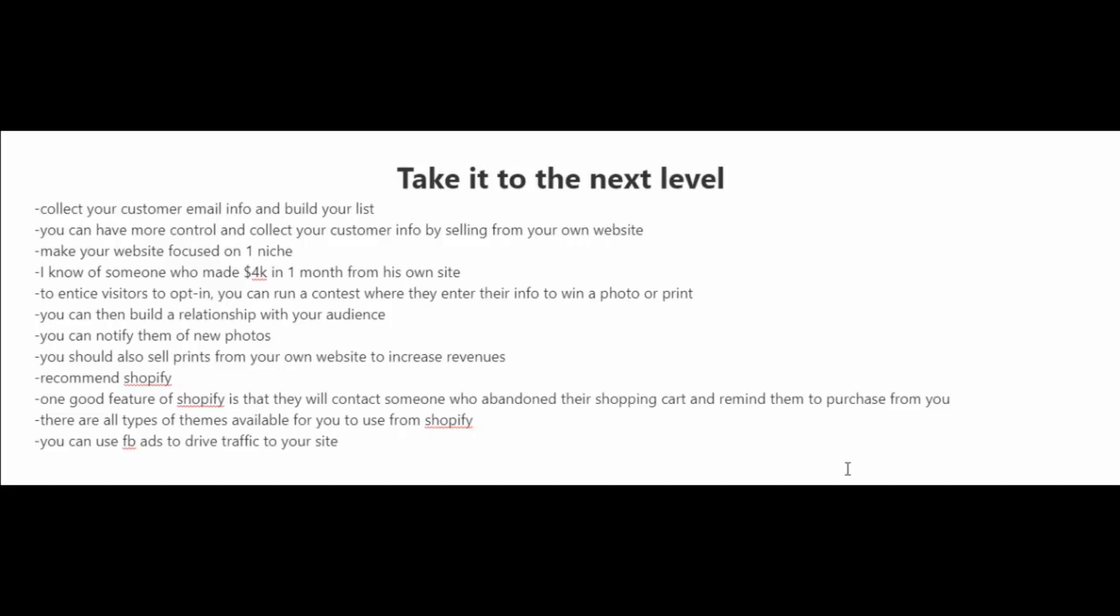Another great thing about building a list of subscribers is that you can build a relationship with your audience and that you're going to get repeat sales in the future.